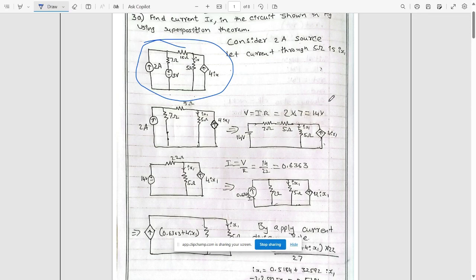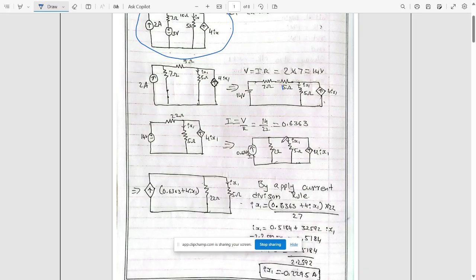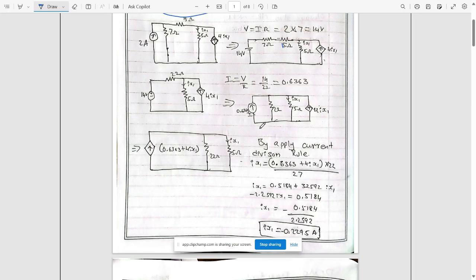Now apply source transformation: the current source in parallel is converted into a voltage source in series, giving 14 volts with 7 ohms. This is 15 ohms here. The 7 ohm and 15 ohm are in series, giving 22 ohms with 14 volts. Since the voltage source is in series with resistance, convert it into a current source in parallel, along with the 5 ohm resistance and 4ix1.